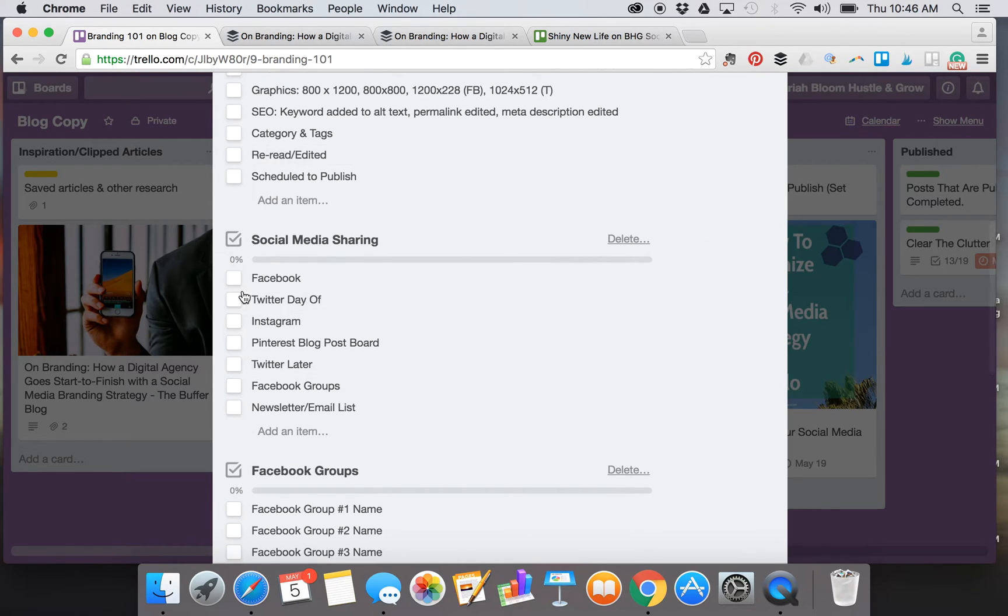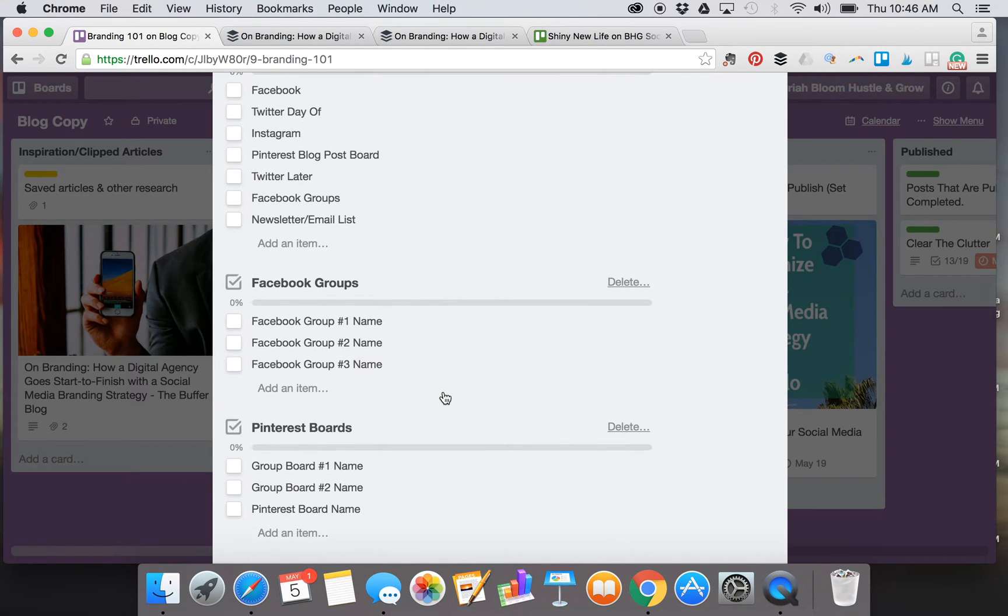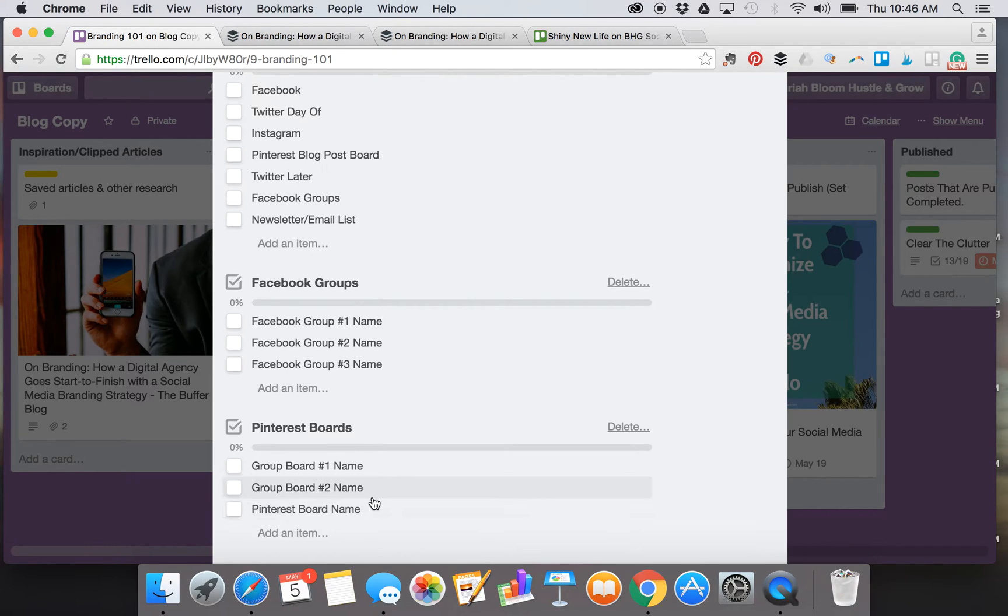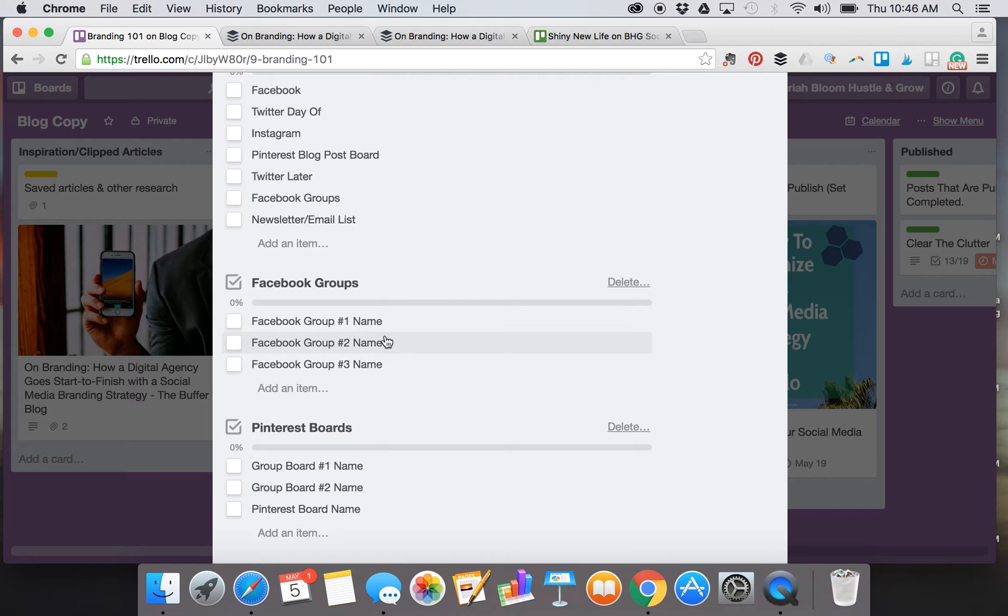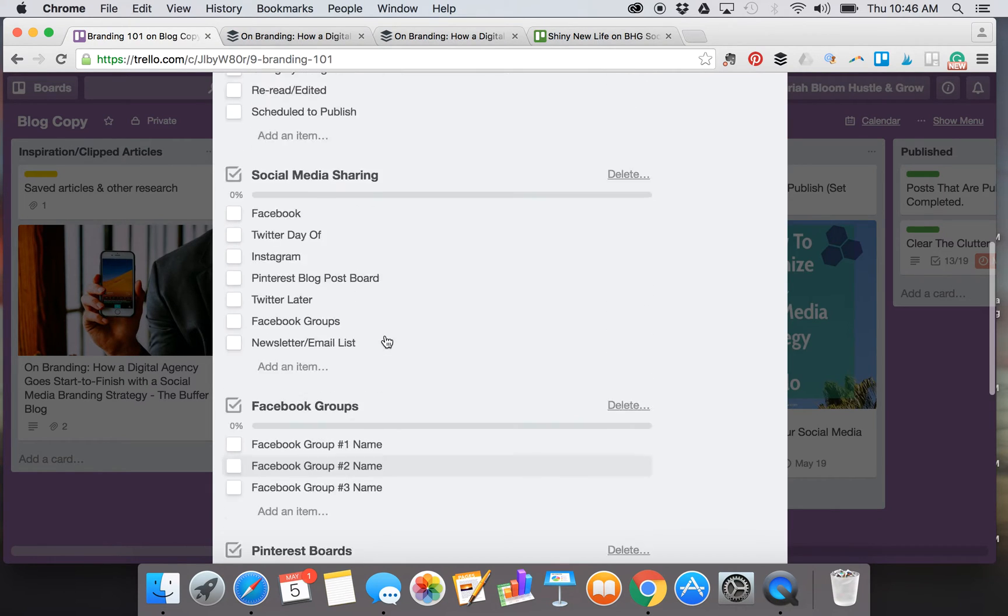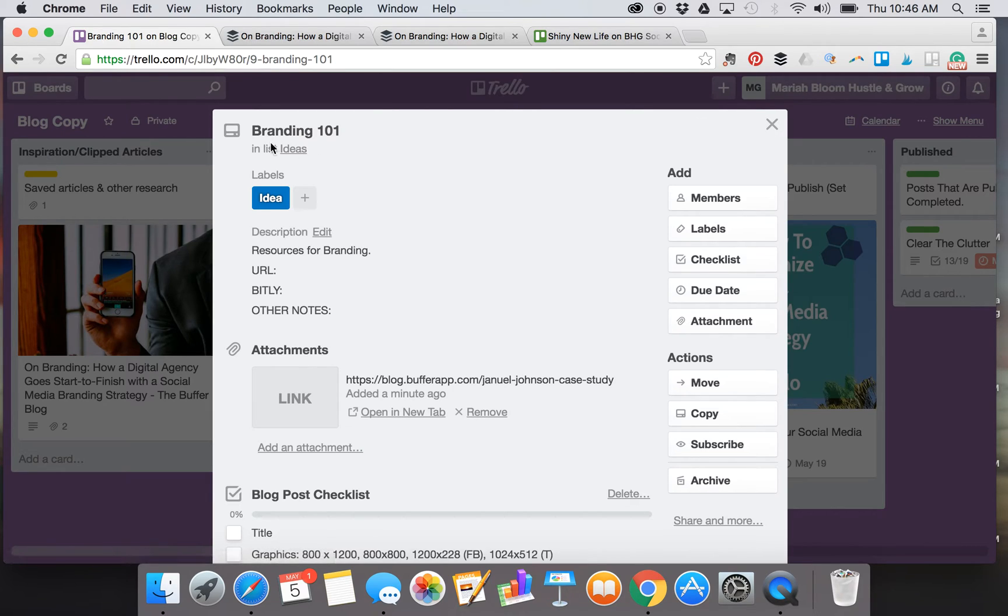I also have social media sharing, so this is to make sure I know I've scheduled in each of these areas. Then I have separate Facebook groups and Pinterest boards, mostly group Pinterest boards down here. I actually name out whatever I'm a member of in these two areas, and then when I share it to that group or share it to that board, I check it off here. It makes it just so much easier for me to keep track of where I'm sharing stuff, what I'm sharing, and what content I'm using.